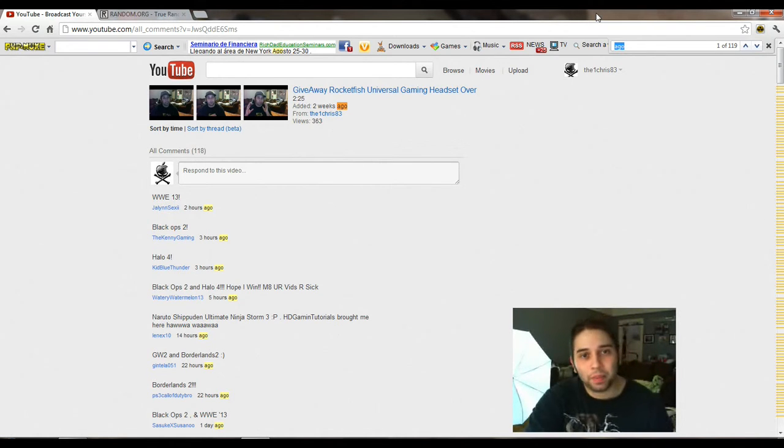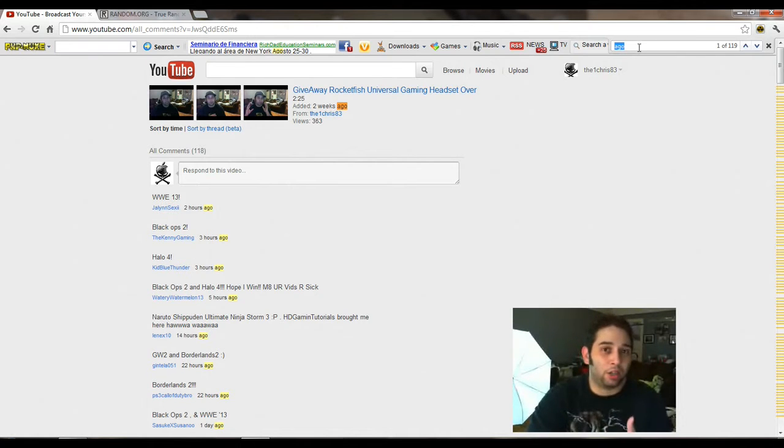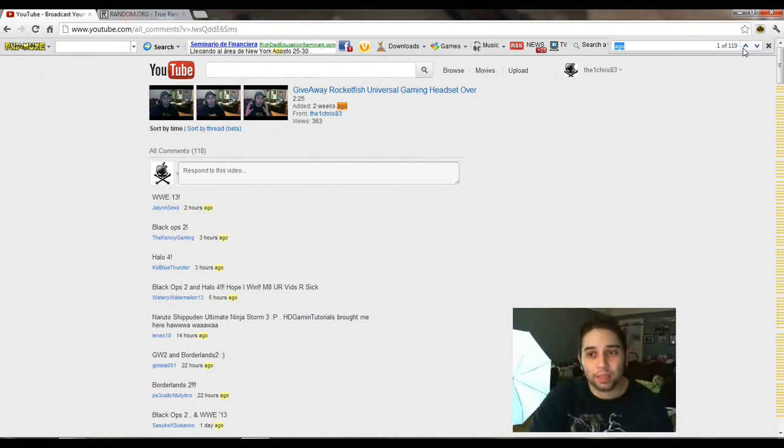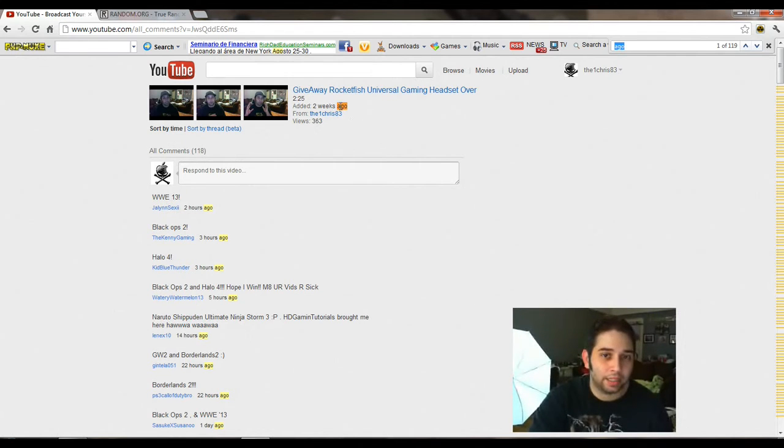I always pick my winner through random.org. First thing I do is type a go. It shows me how many comments. It's actually 118 because the first one does not count.